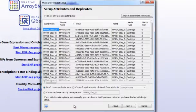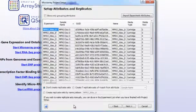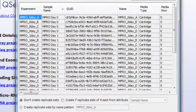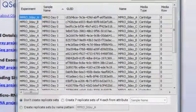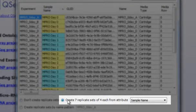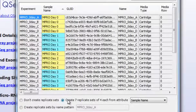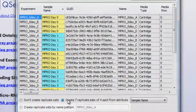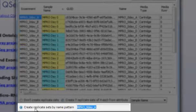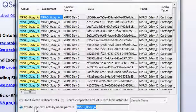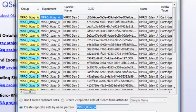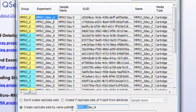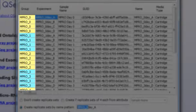You can create replicate sets in ArrayStar in a variety of different ways. One option is to select Create Replicate Sets from Attribute, where replicate sets are created based on the grouping shown for the selected attribute. You can also select Create Replicate Sets by Name Pattern, where the set is created based on a part of the chip name. Simply highlight the portion of the chip name that you wish to group by. All proposed replicate sets will be shown in alternating colors.